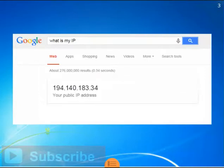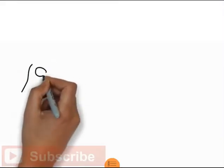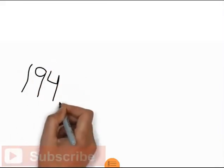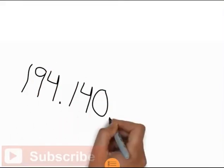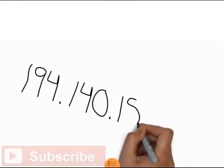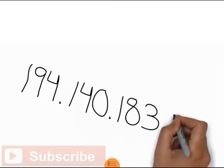Your public IP address will be displayed. Write this number down because you will need to know your home IP address when setting up your VPN.